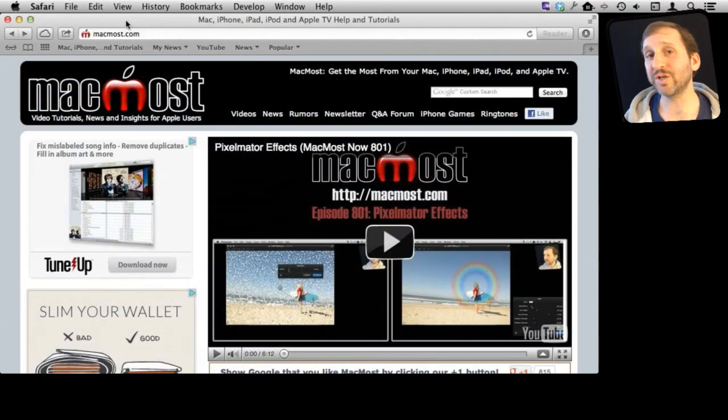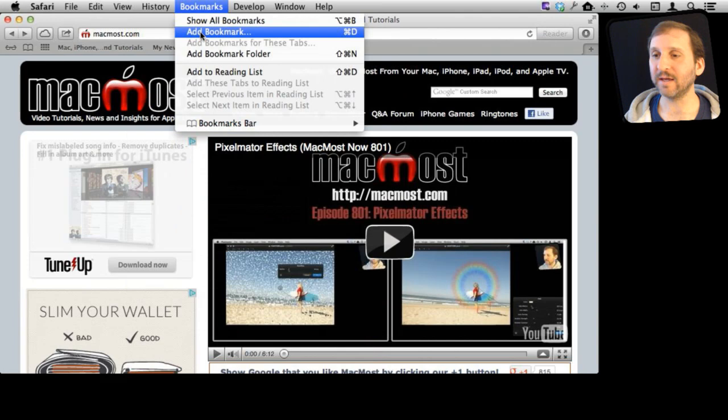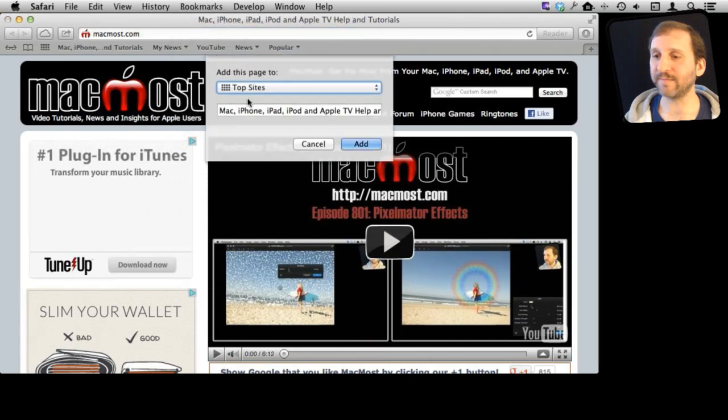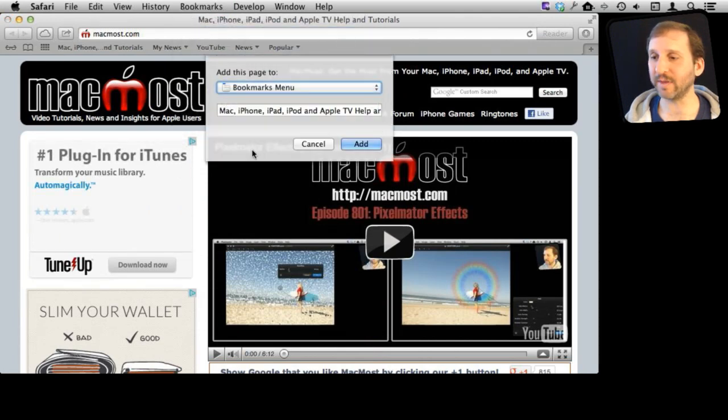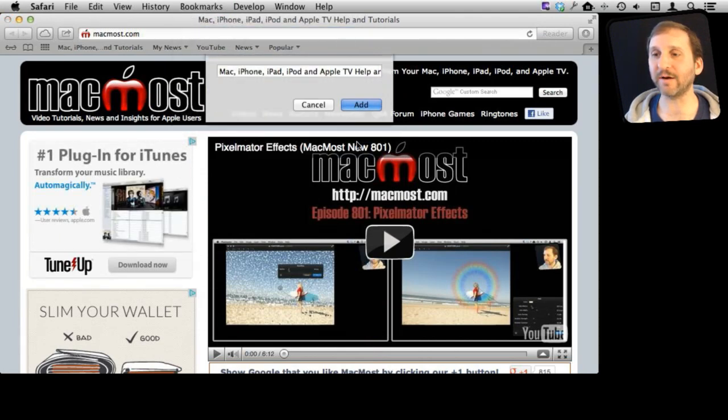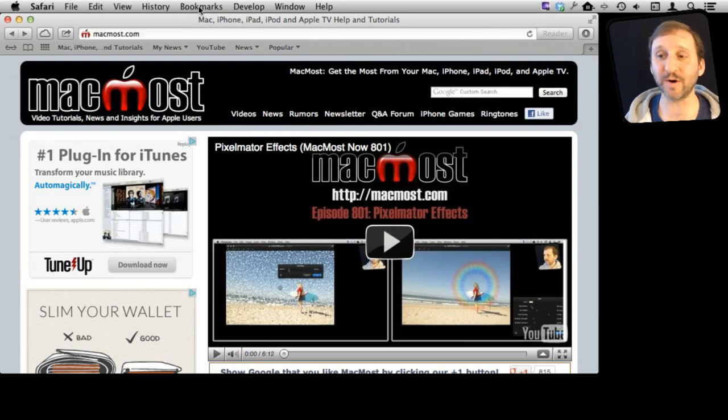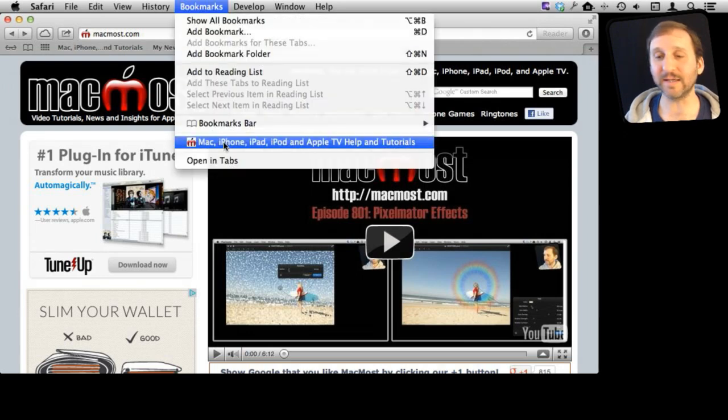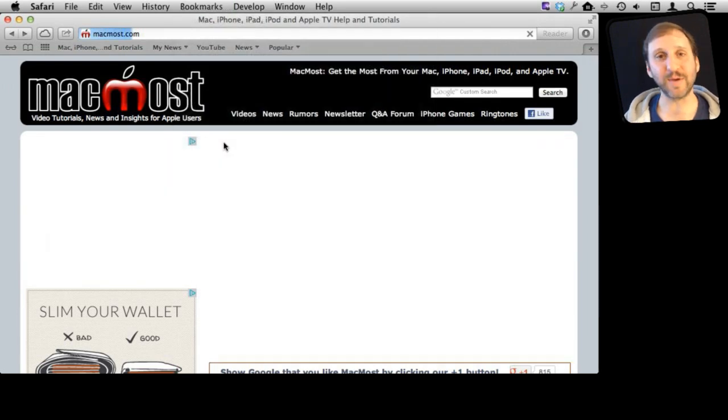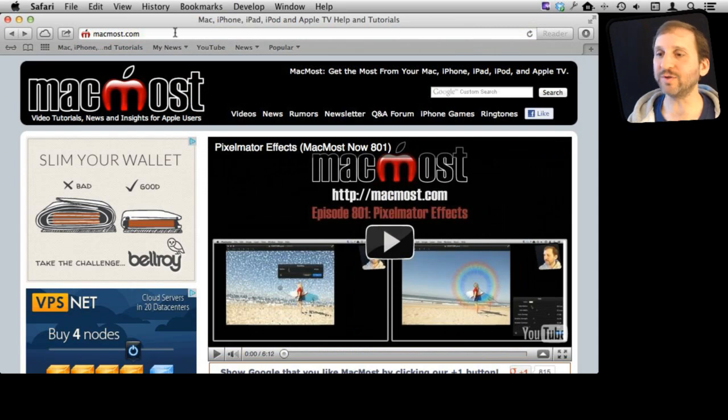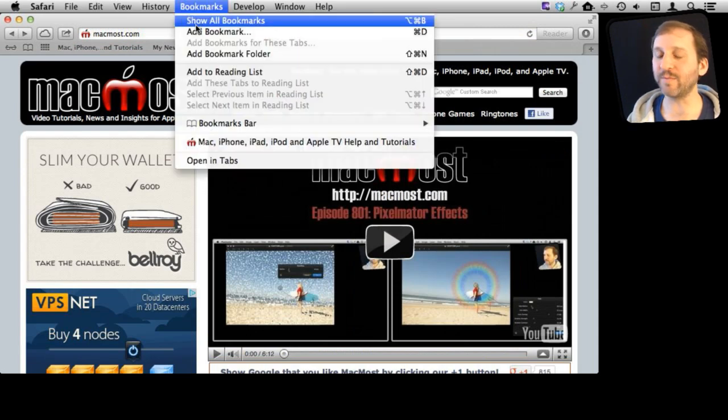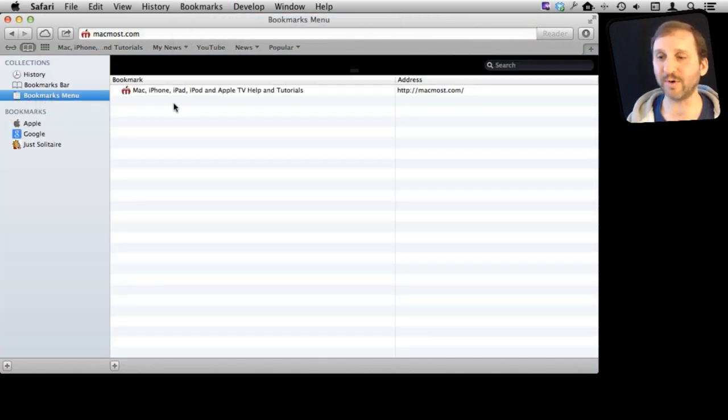Now in addition to the Bookmarks Bar you can add a page to the Bookmarks Menu. Let's try that. Add Bookmark and we'll go to Bookmarks Menu. We'll add it there. Now where does it appear. Well it appears now if you go to the Bookmarks Menu you can see it appear in a list here. You can jump to the page that way. If you go to Show All Bookmarks you can see the Bookmarks Menu. You can see that one has been added there.